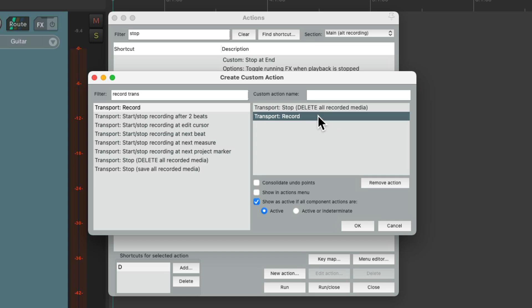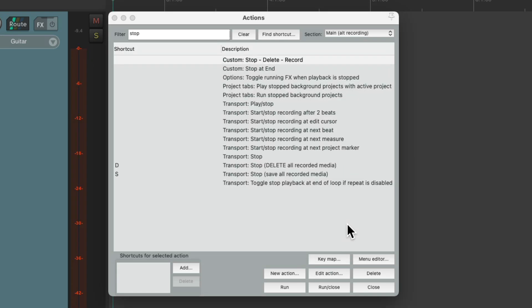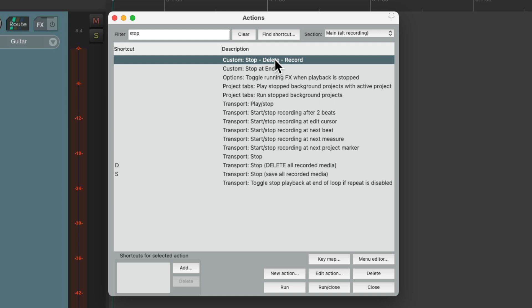So this custom action is going to stop and delete all the recorded media and go into record again, saving us that extra step. Let's name it stop, delete, record. And here's that custom action. And let's reassign the D key to this.